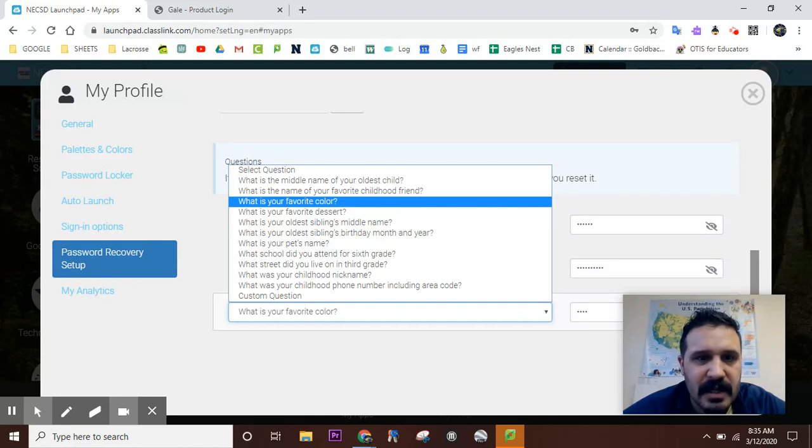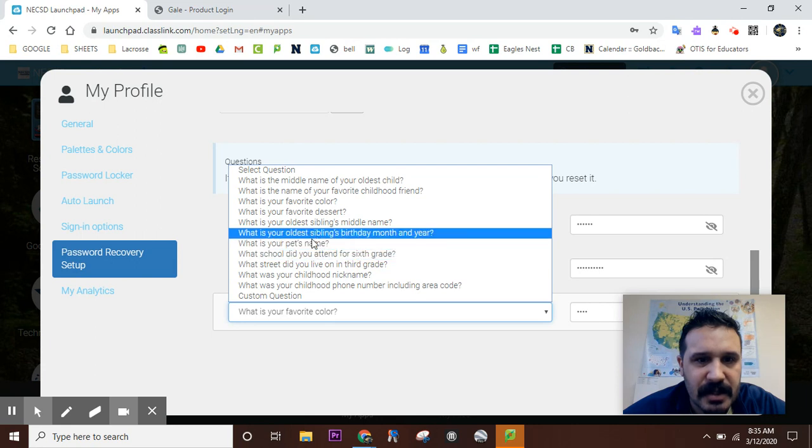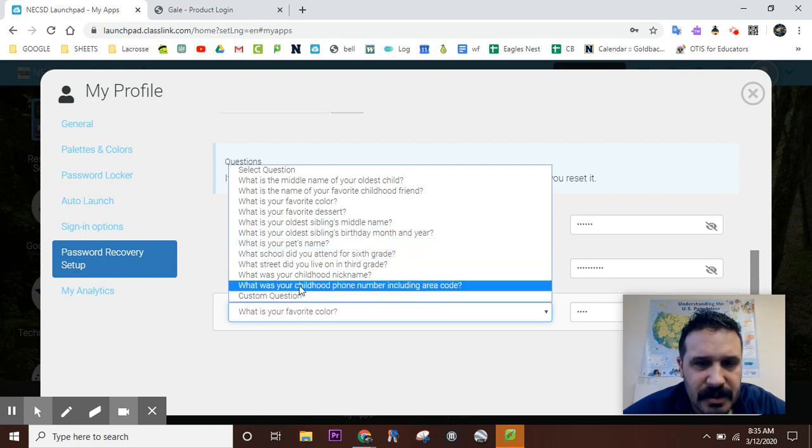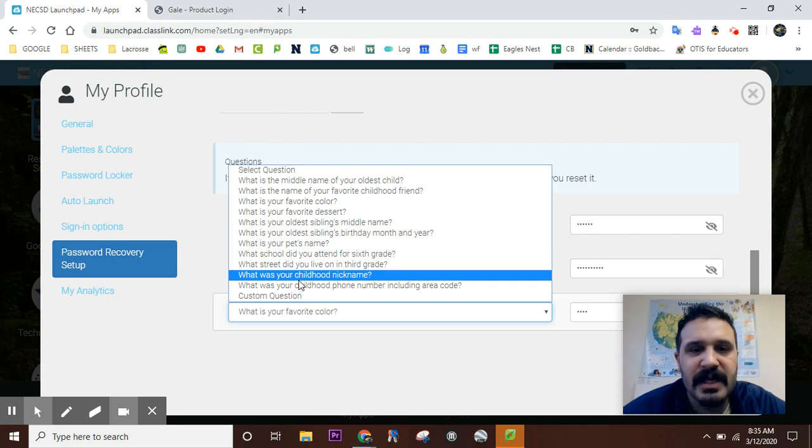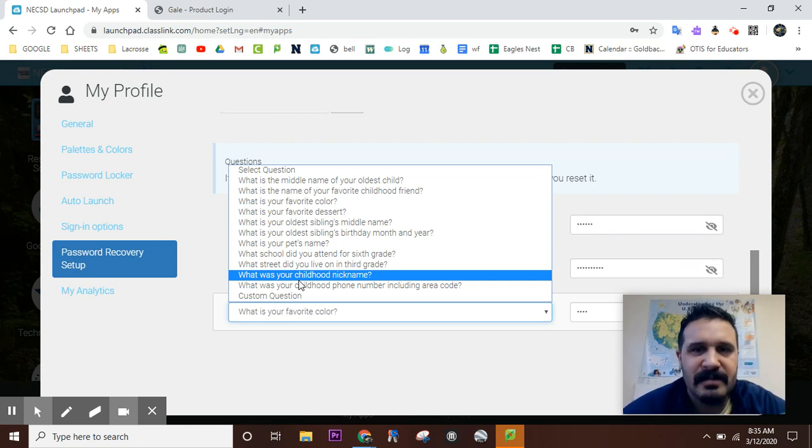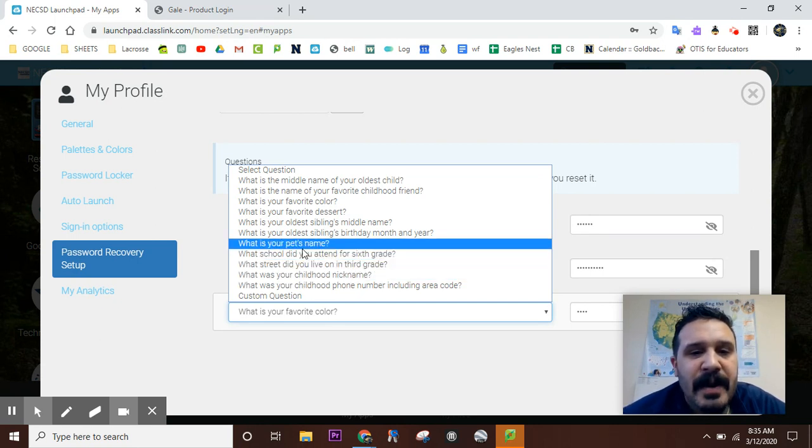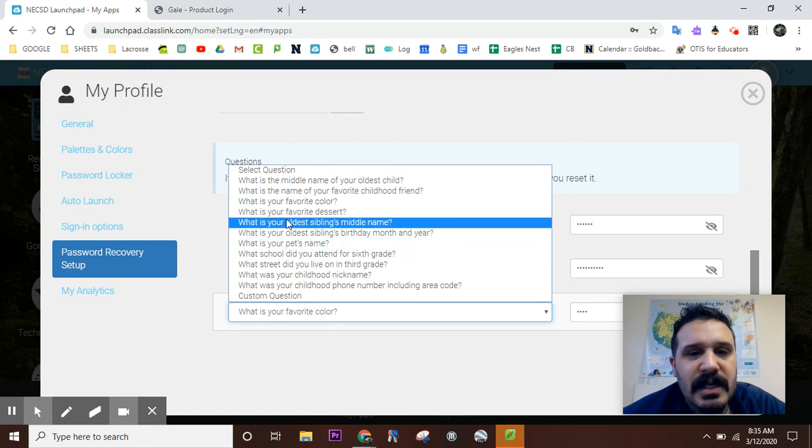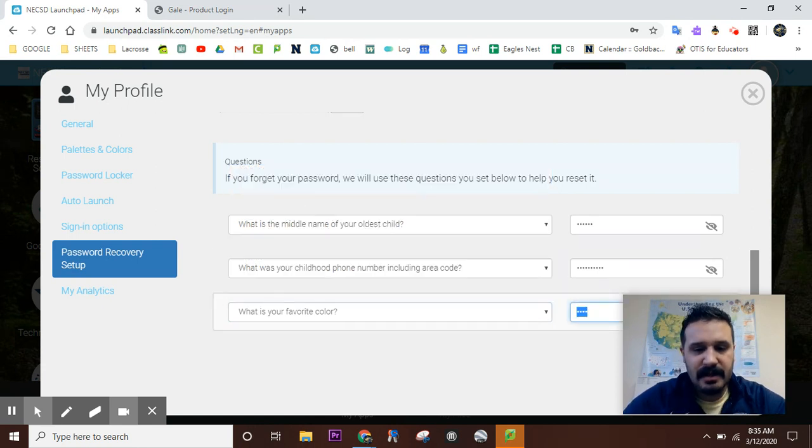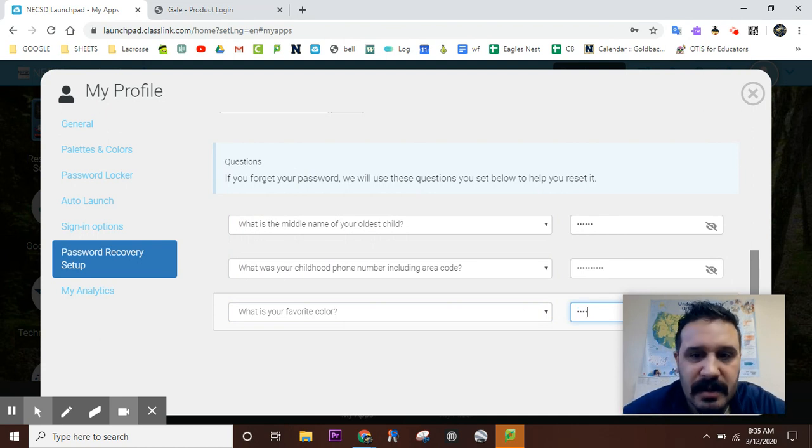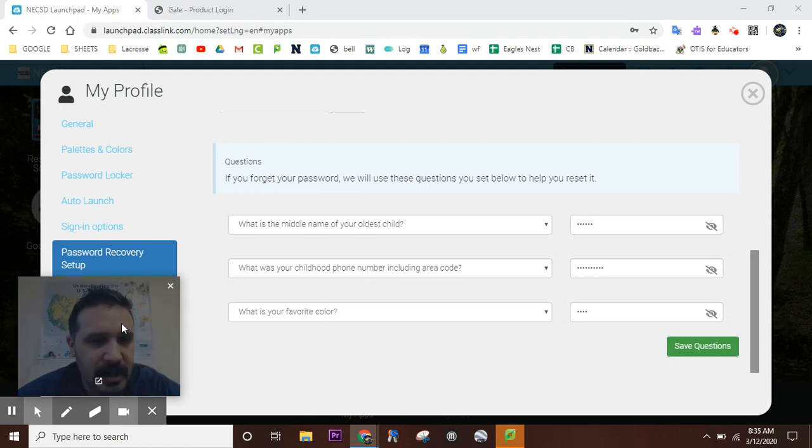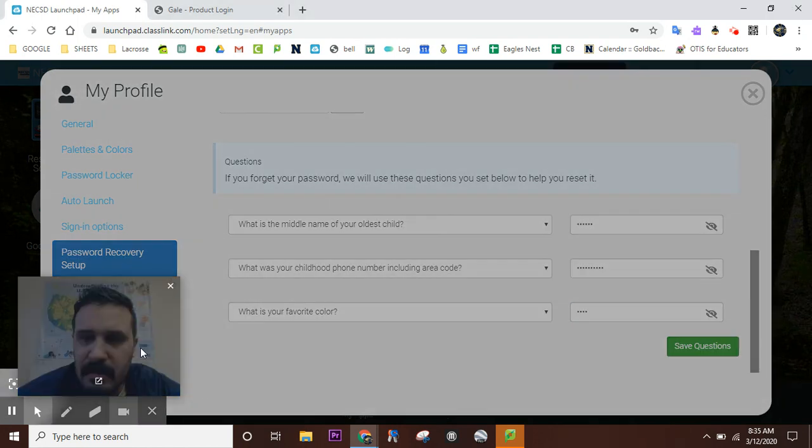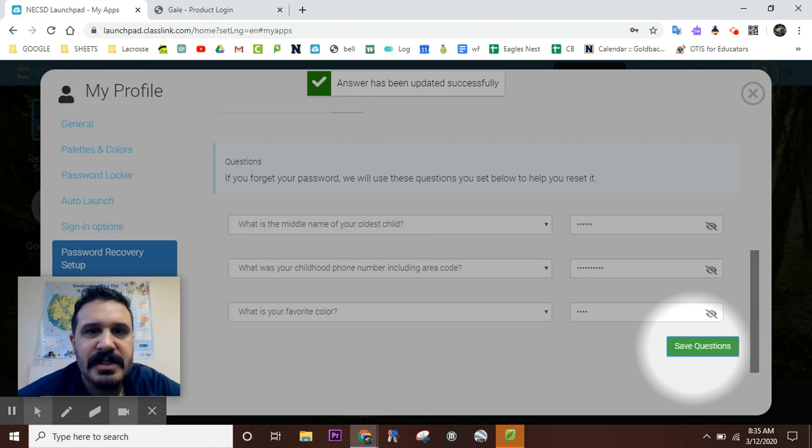Let me change it—what is your childhood nickname? Some people nowadays call me the walrus because I have a mustache. So let me do... actually gray is a color in my mind. I don't know, art teachers let me know. All right, so now hit 'Save Questions.' Now you're all set up—answers have been saved successfully. Now do a little test and sign out.